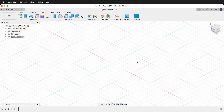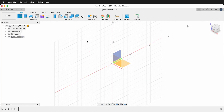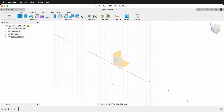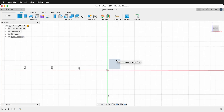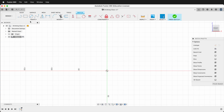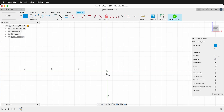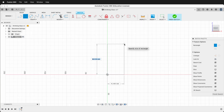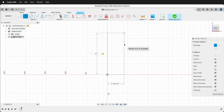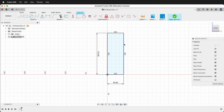The next thing to do is create a sketch. We want to create the sketch on the front plane, so click the front plane. Then we'll click two-point rectangle, click the origin, drag up and type in 115 millimeters for the height, press Tab, and then type 40 millimeters for the width.